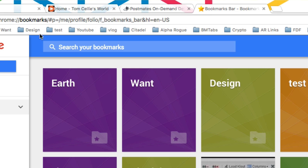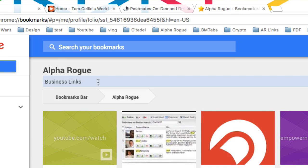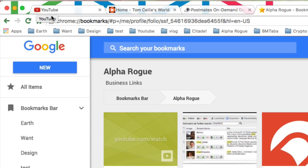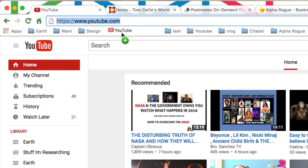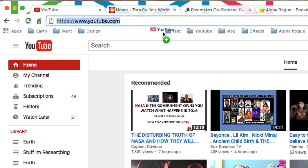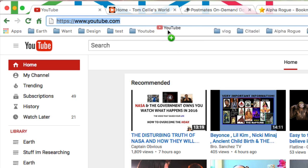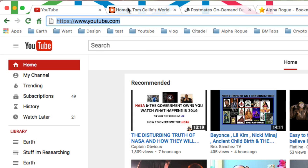You see it follows suit. Okay, so there's my test folder. Now, I can drag these different tabs into my test folder. So here, I'm going to go to YouTube. I'm going to highlight that. I'm going to drag it into test. I'm going to hover right over it. Okay, so that went into test.